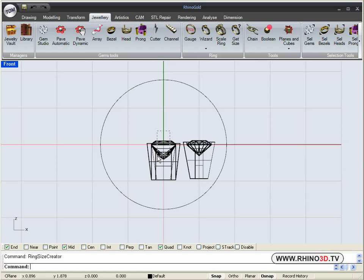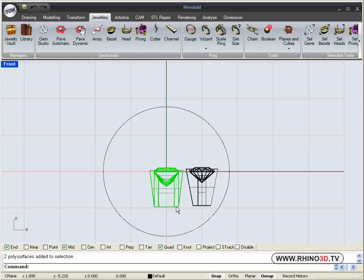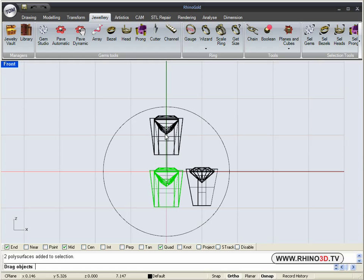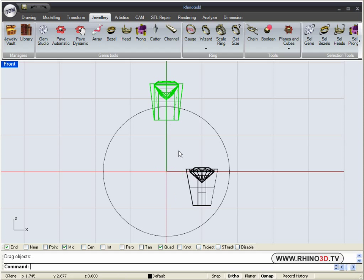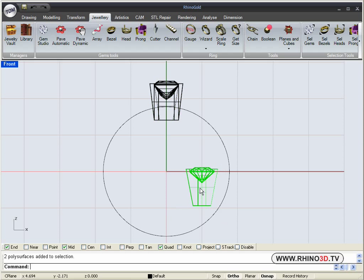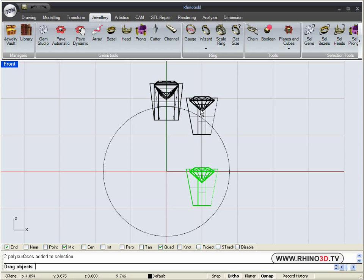And we will arrange these stones and vessels the way that we want them on our ring. We are using ortho to go straight up. Then we get the side stone, the round one, and we will bring it up.